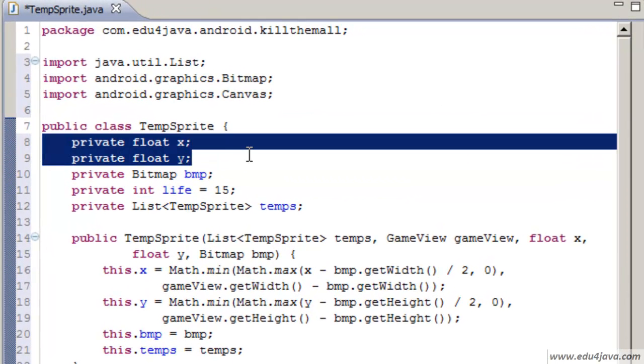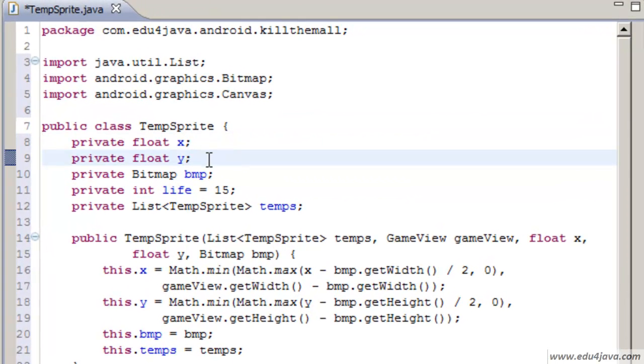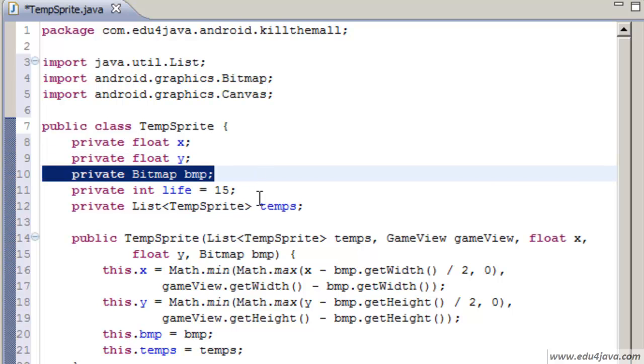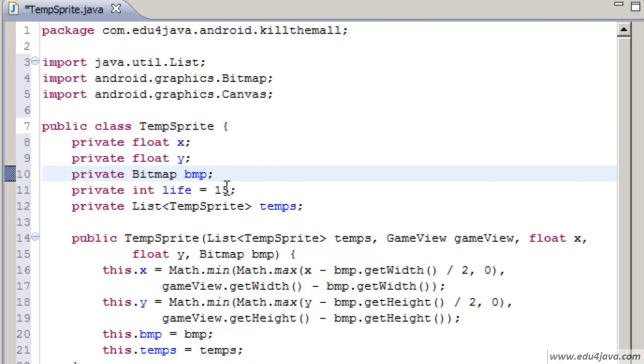It doesn't have any speed. The blood stain is static. We have x and y for the position but we haven't got speed. We have a bitmap.